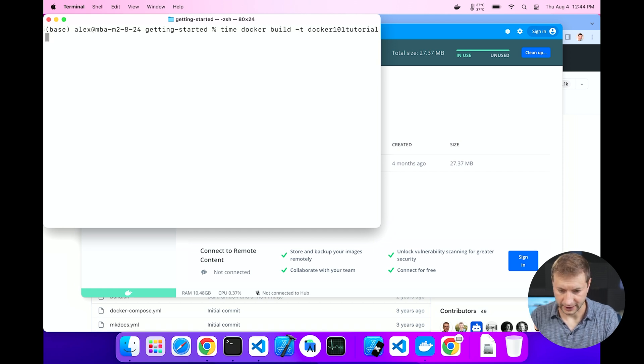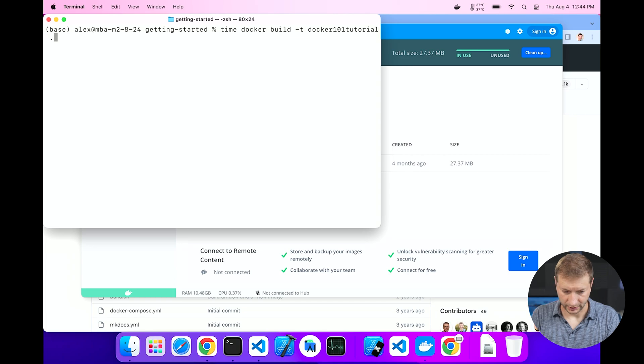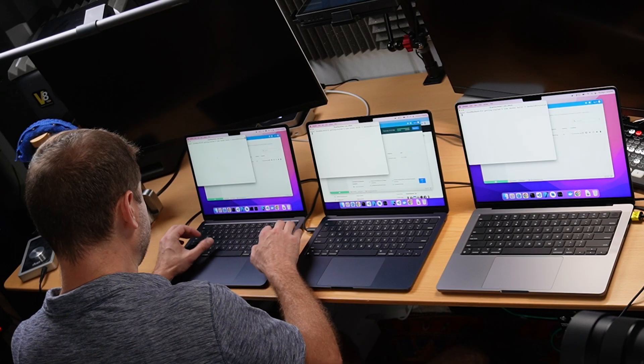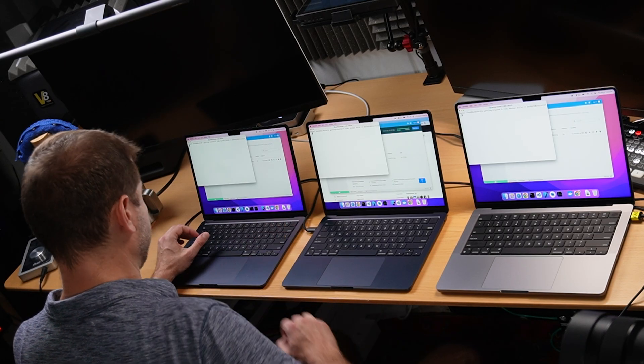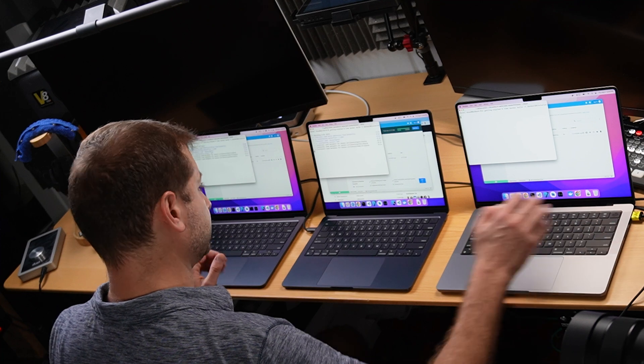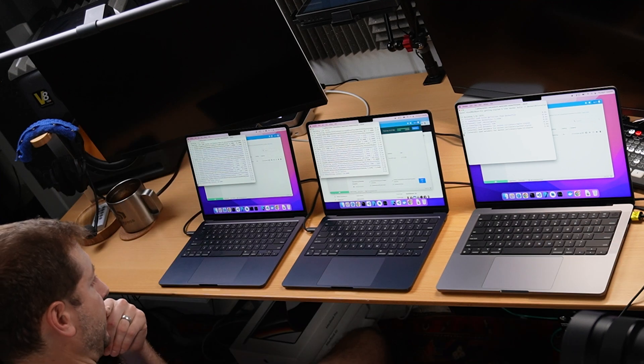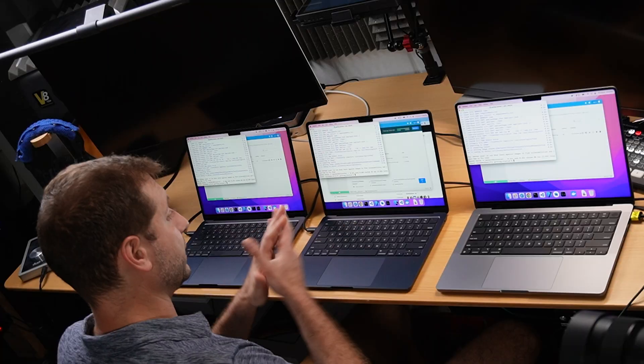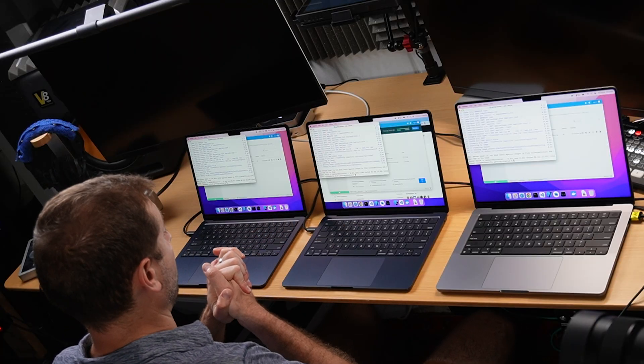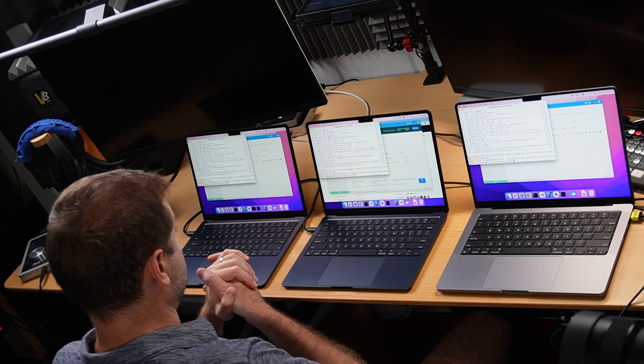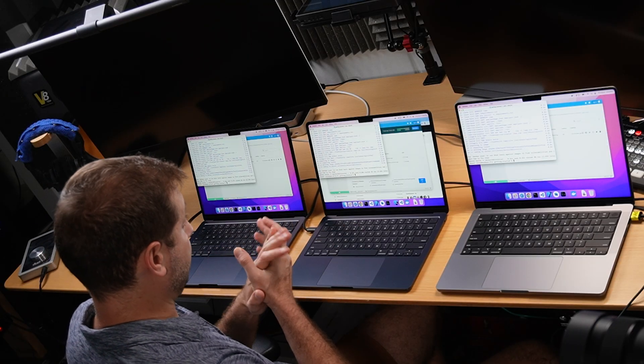All right, there's a Dockerfile and it will pull this image, but I already have the image downloaded because I ran the tutorial. Now that I have this locally, I can run the build command. That would be docker build docker-101-tutorial, why not, and the period at the end. Let's do the same thing on all these. Let's go.